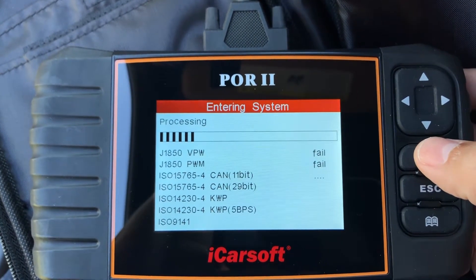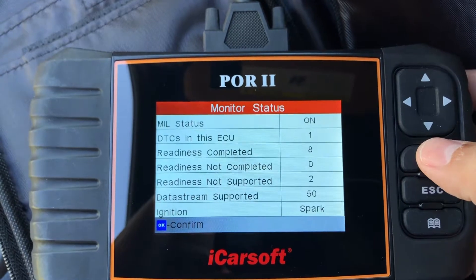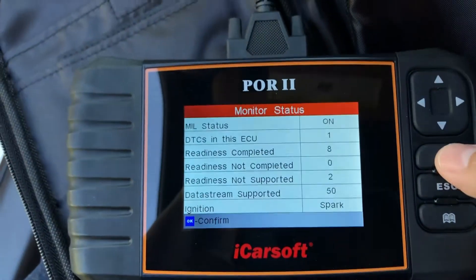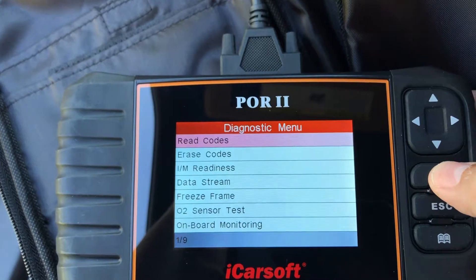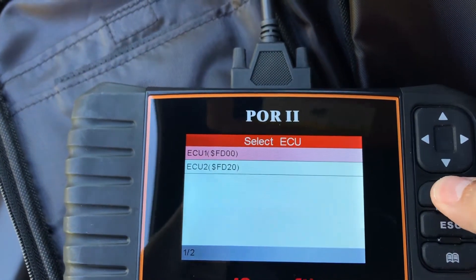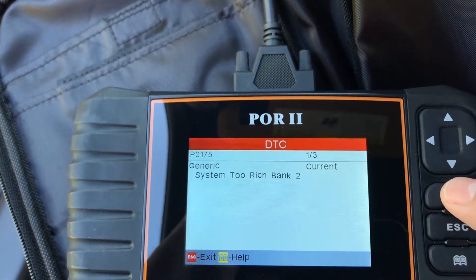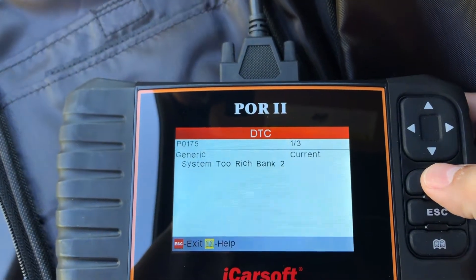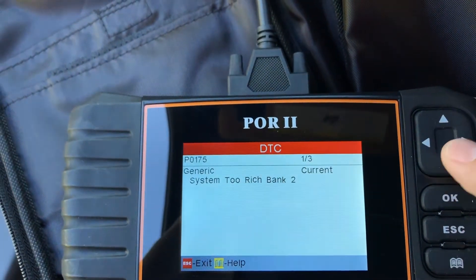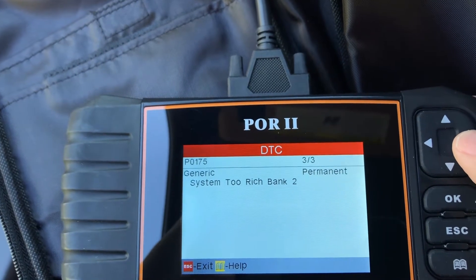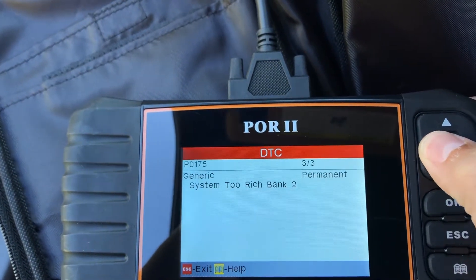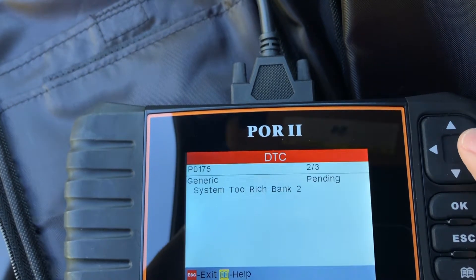Sometimes a fail message always comes up because it's a different system — don't worry about that. We hit okay and read codes: ECU 1, generic code, system 2 rich, bank 2. So it's only reading on bank 2, which may mean it's an O2 sensor issue.